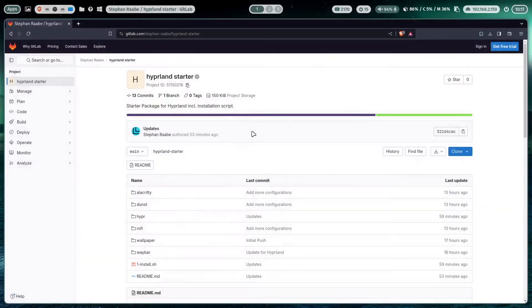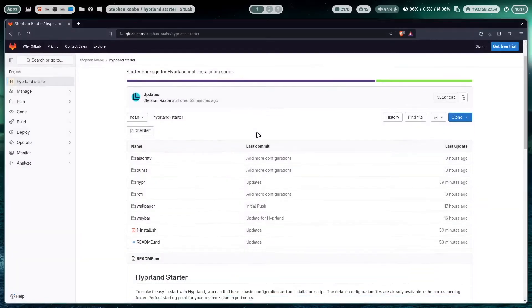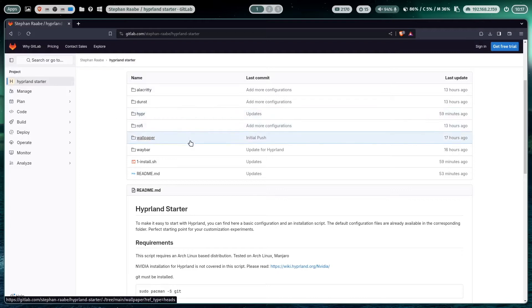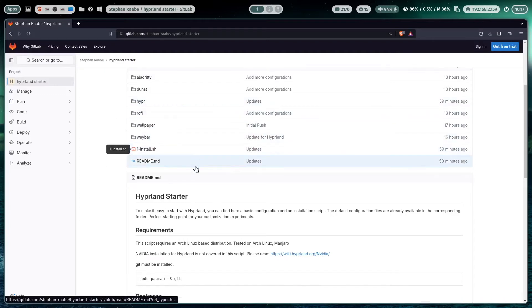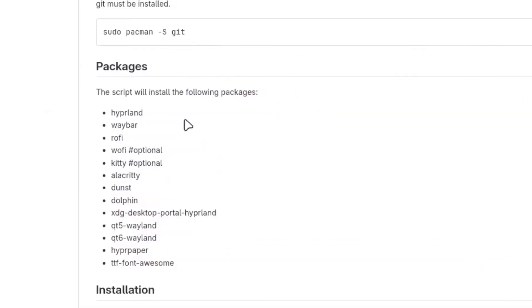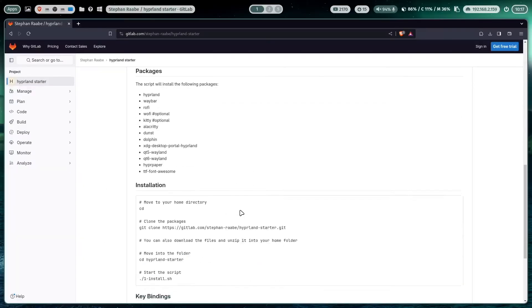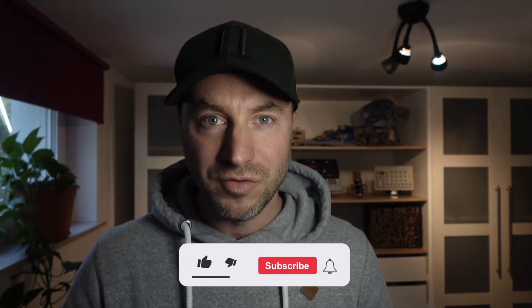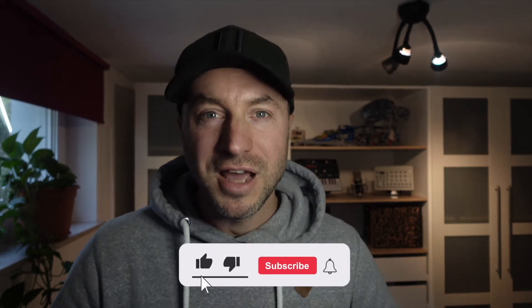To make your and my life easier to install Hyprland in a base configuration I have prepared a Hyprland starter package. The Hyprland starter package contains an installation script to install the core packages of a Hyprland base configuration plus the related configuration files. The result is a perfect starting point for your Hyprland experiments on Endeavor OS.